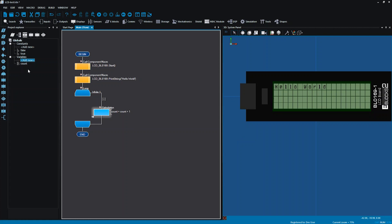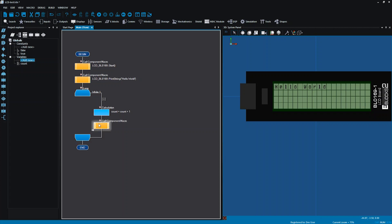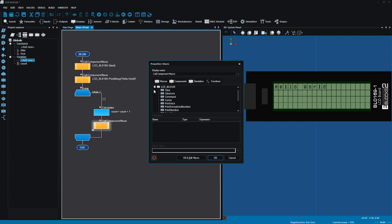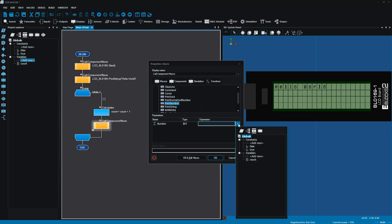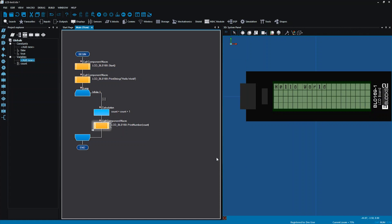Whatever is in the count variable, I want that to be sent to the LCD screen. To do that, I use another component macro — I'm going to put that underneath my calculation and choose print number. Here where it's asking me for the expression, instead of writing a value in, I want it to print whatever the value is in my variable count. That looks okay so far, but I just want to show you what happens if I run that now.